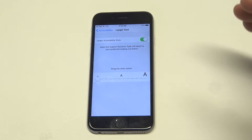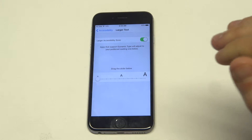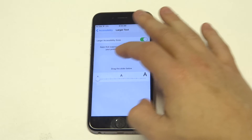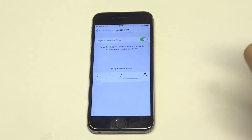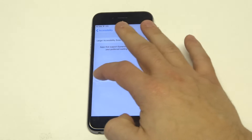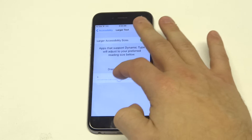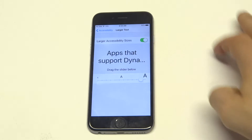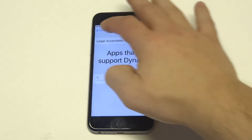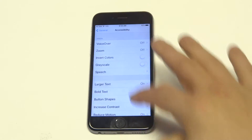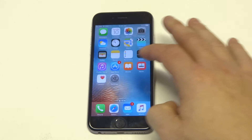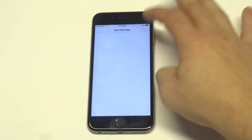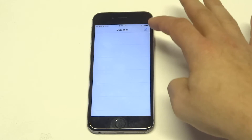When you do change the text message font size, it's going to change the font size for everything on your iPhone 6S. There's really no other way around it, but it will do the trick. So let's say I want to go super big — all you have to do is set it the way you want, and then we can go back into our text messages and try writing something.